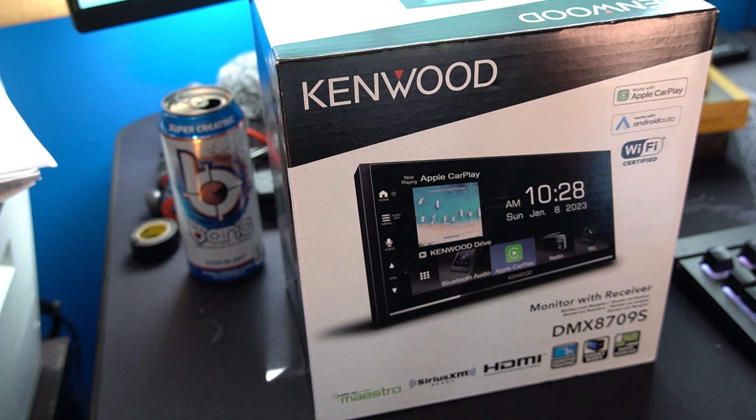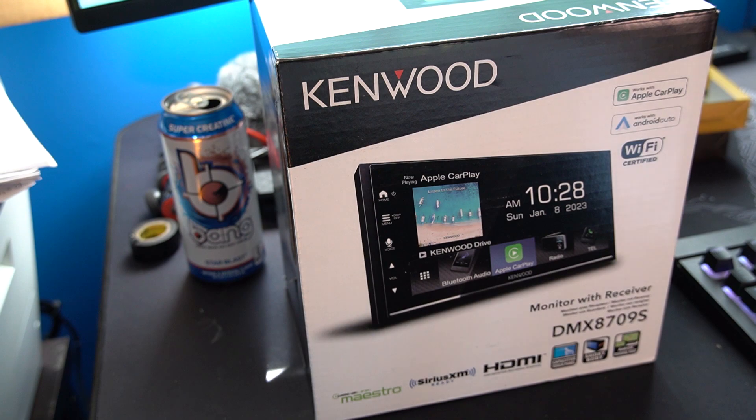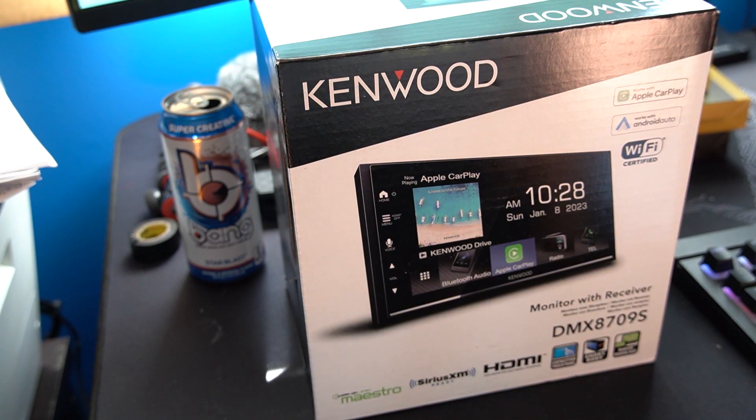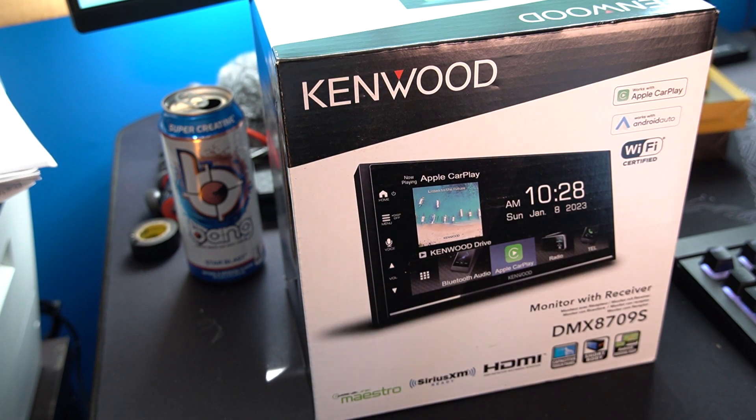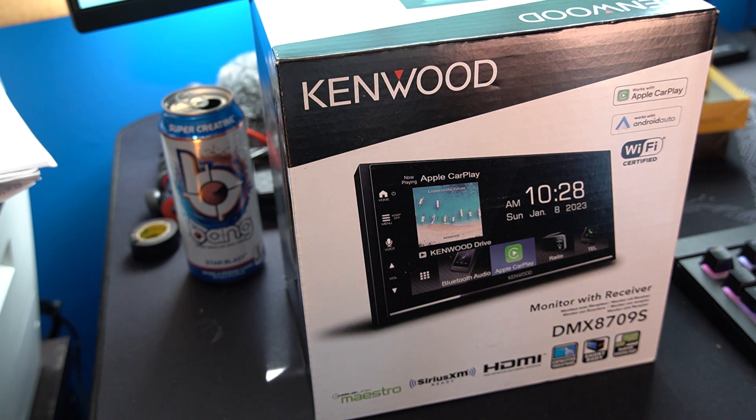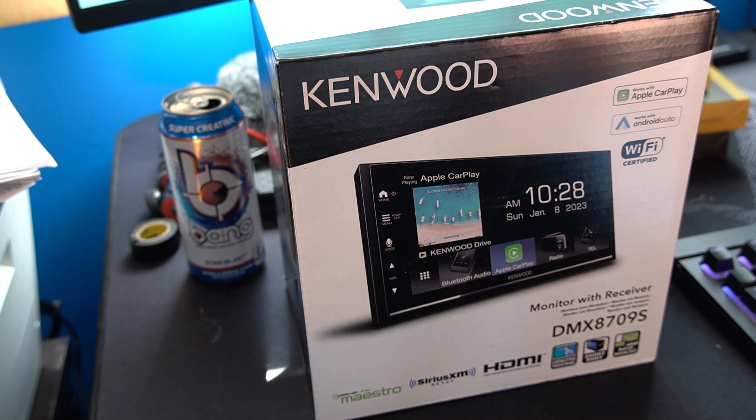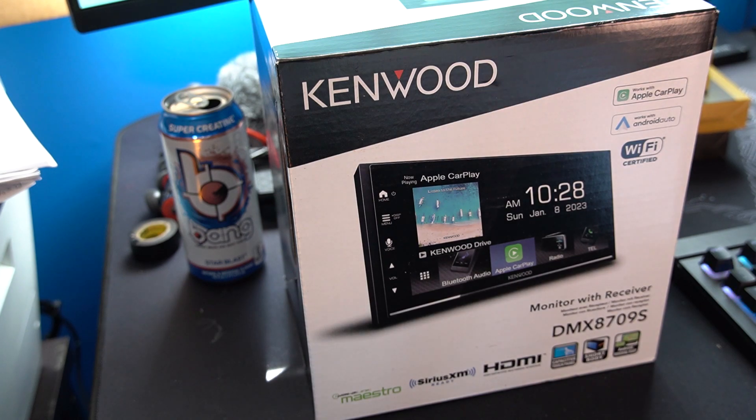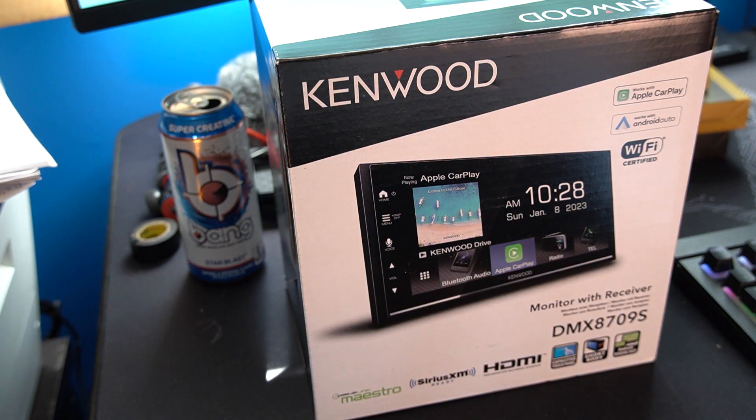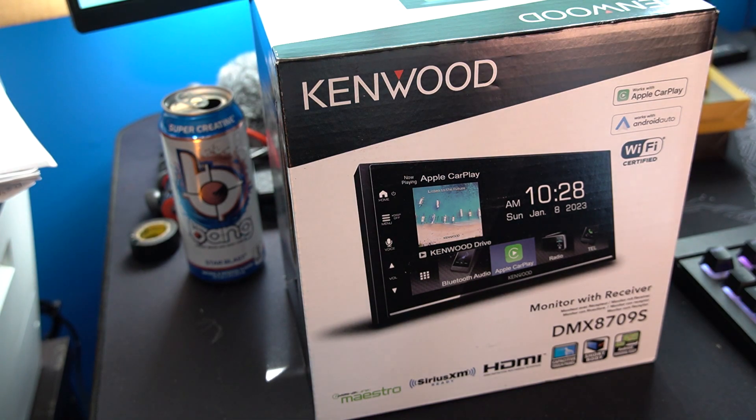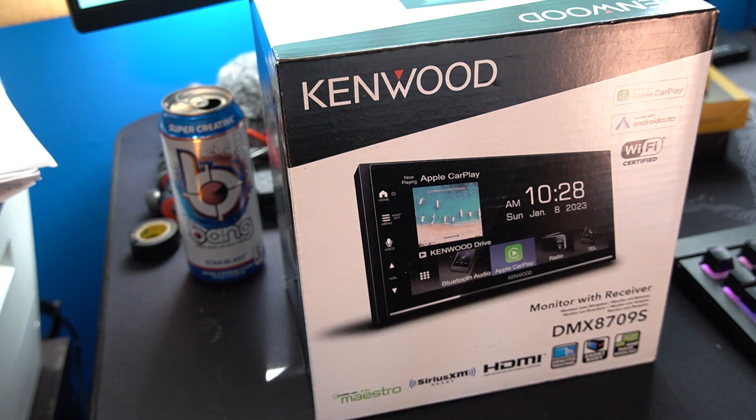This particular receiver is Apple CarPlay and Android Auto compatible, wired or wireless. So you do have the options for wireless Android Auto which is huge for me because I drive all the time and wireless is just more convenient for me.